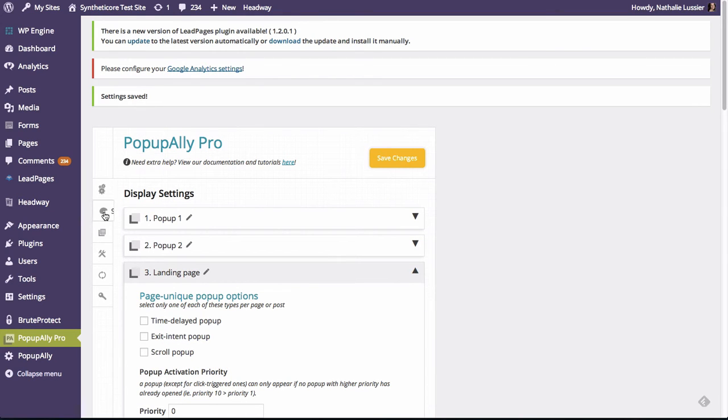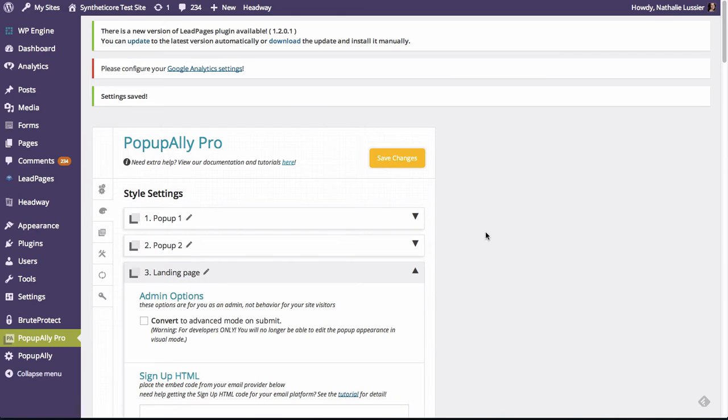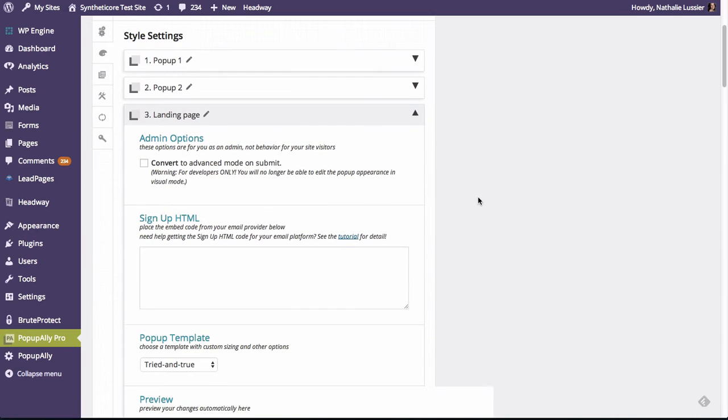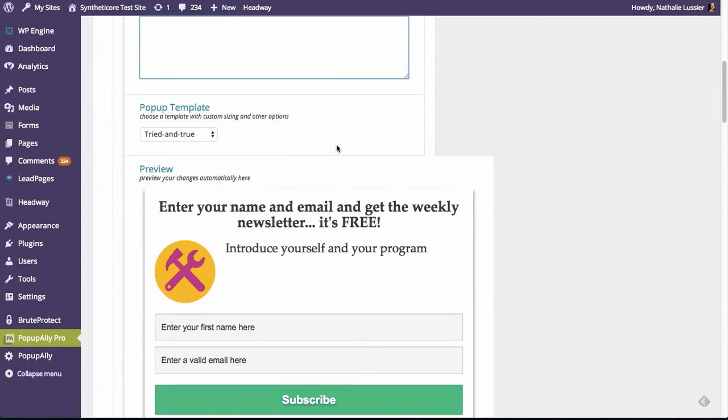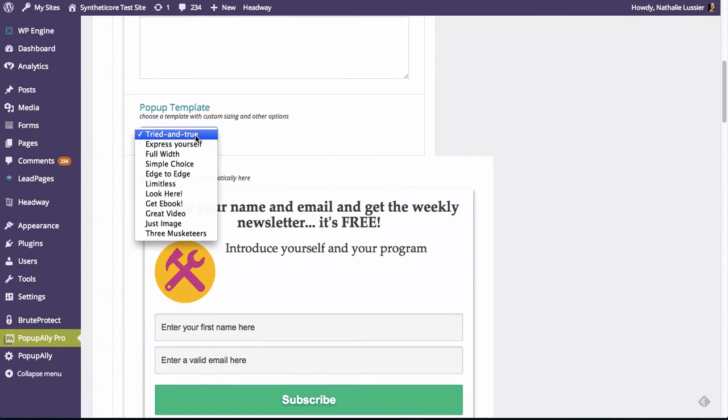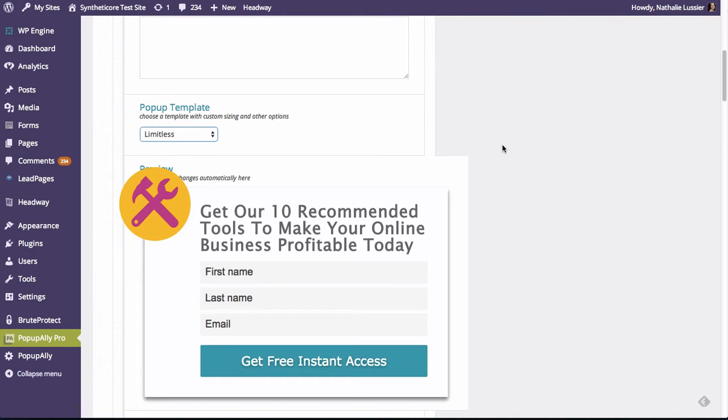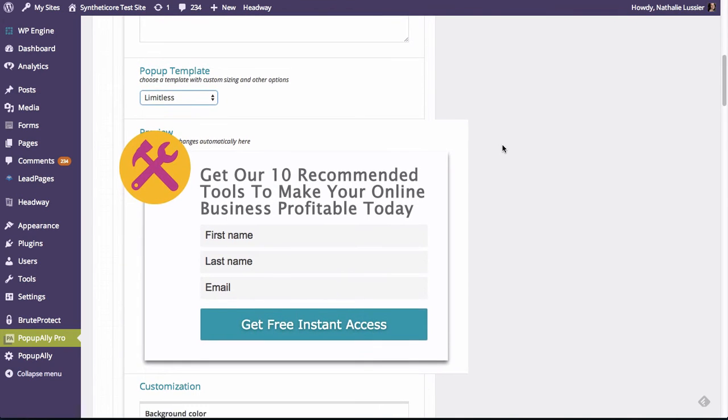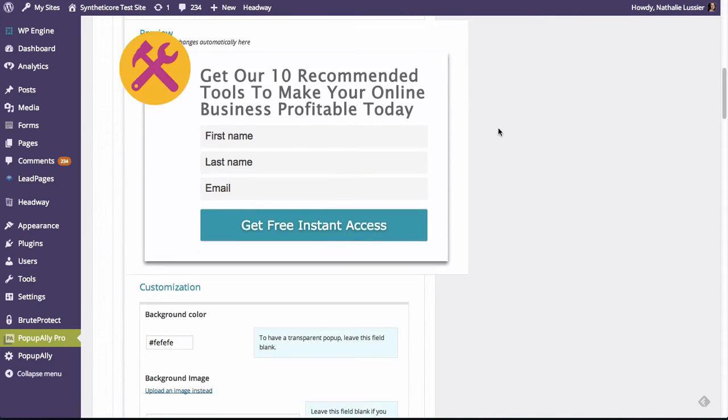So now I'm going to refresh this page and go into the style settings to change the look and feel of this embedded opt-in. So the first thing you want to do, of course, is put in your opt-in code from AWeber, MailChimp or whatever email service that you're using. And now we're going to go into using the limitless. That's the one that I like to use most of the time, because you can just make pretty much anything happen with the limitless feature.